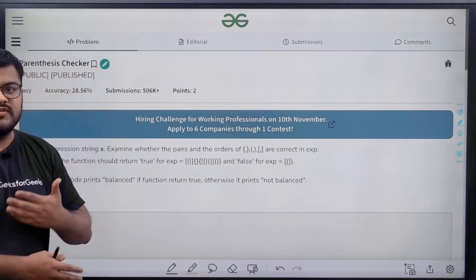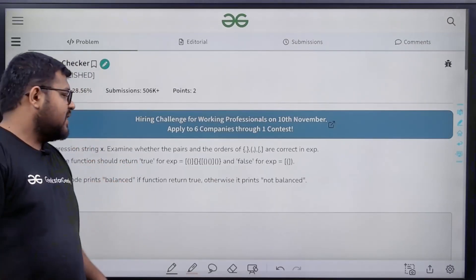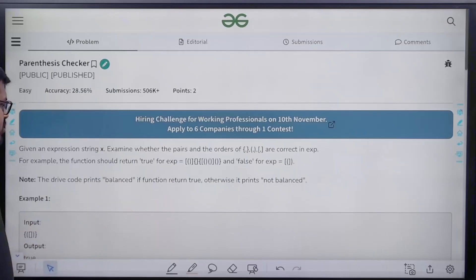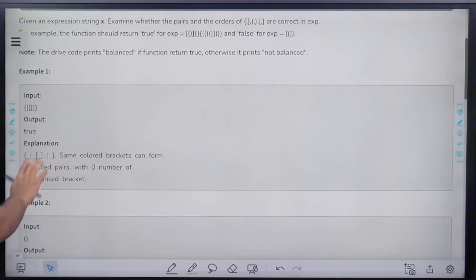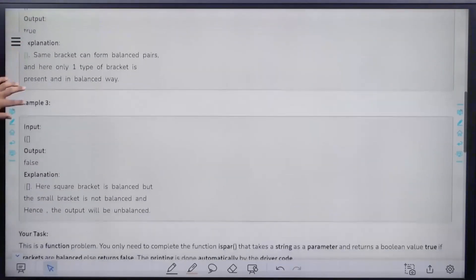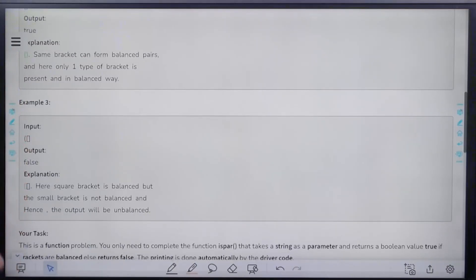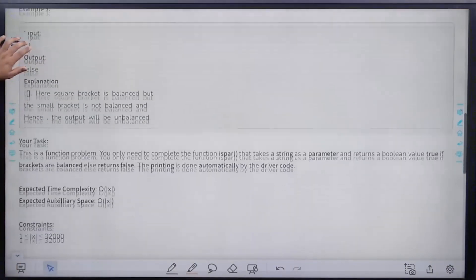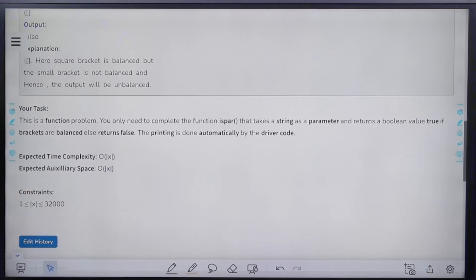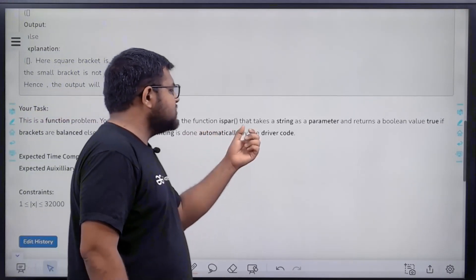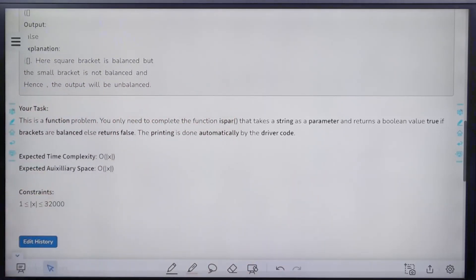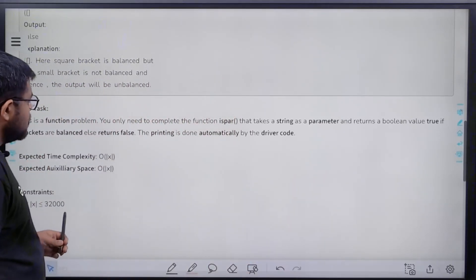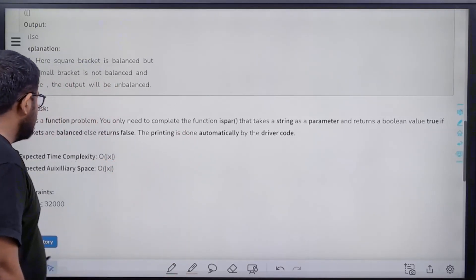The driver code prints 'balanced' if the function returns true, otherwise it prints 'not balanced'. We just need to return true or false depending on whether the string is balanced. This is a function problem — you only need to complete the function that takes a string as a parameter and returns a boolean value: true if brackets are balanced, false otherwise. The printing is done automatically by the driver code.